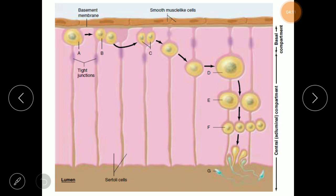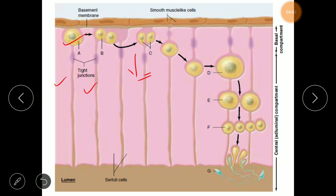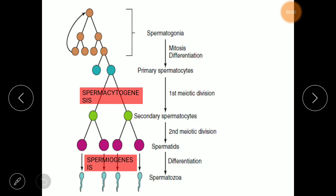Here is the diagrammatic representation of spermatogonia and Sertoli cells. Spermatogonia are present between the Sertoli cells, and after hormonal stimulus they divide and move towards the lumen. During this movement they cross the tight junction and increase in size to form primary spermatocytes. Primary spermatocytes then divide to form secondary spermatocytes, and consequently sperm are released into the lumen of the seminiferous tubules. This entire event can be understood easily from this figure.